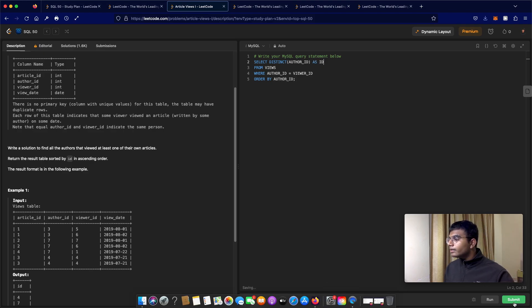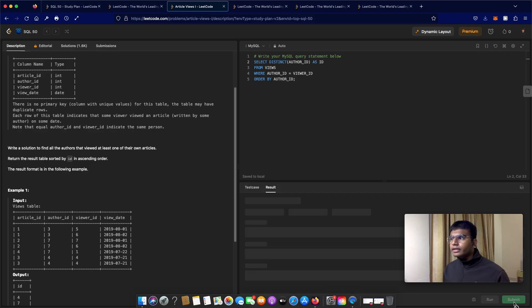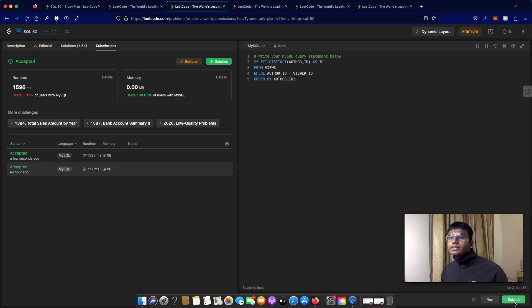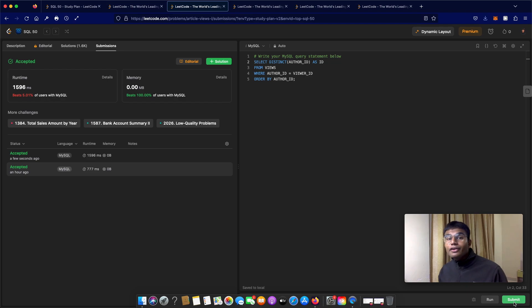So let's submit this. A pretty straightforward question. And as you can see, our submission was accepted. So thanks a lot for watching guys, and do let me know if you have any questions.